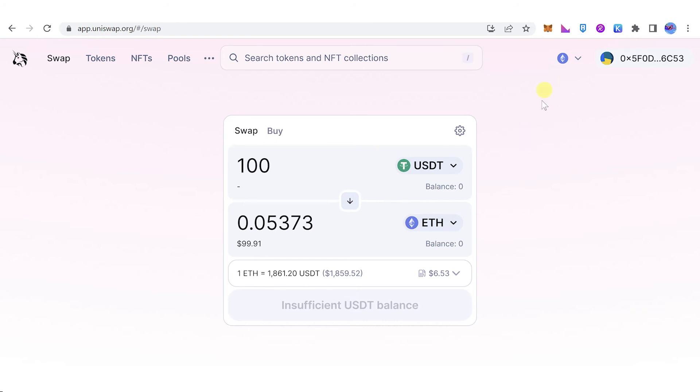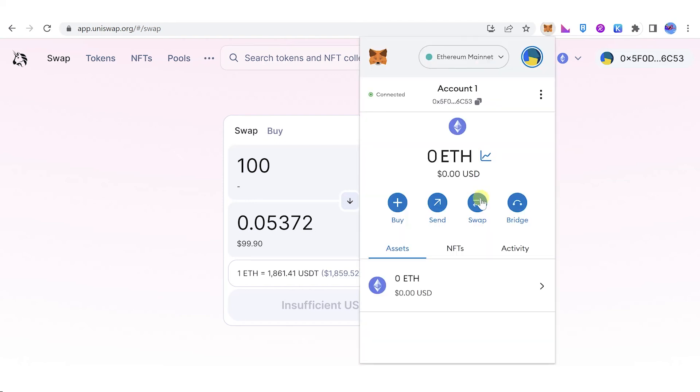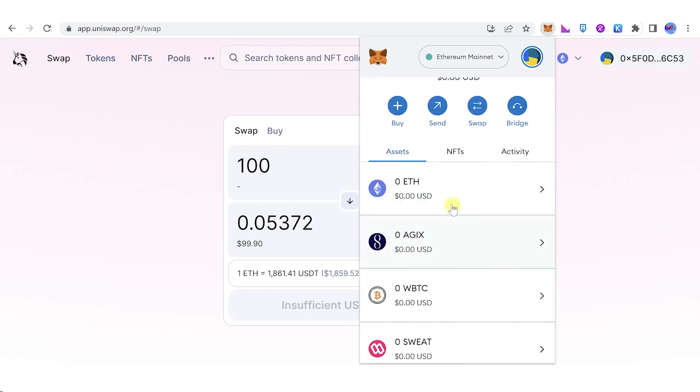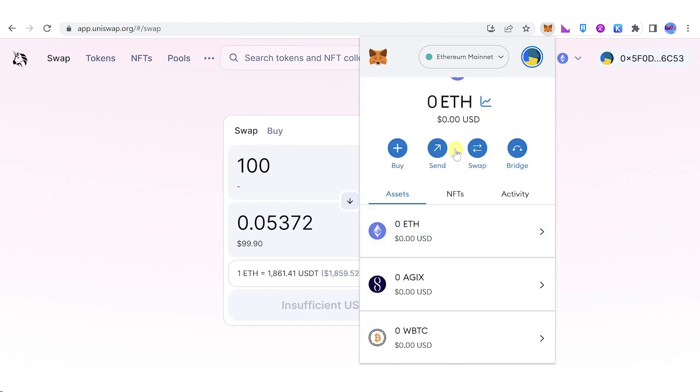wait for the transaction to be completed and then go back to your MetaMask wallet. Once the transaction has been completed, scroll down and you will see it here on the MetaMask wallet, the Ethereum token.